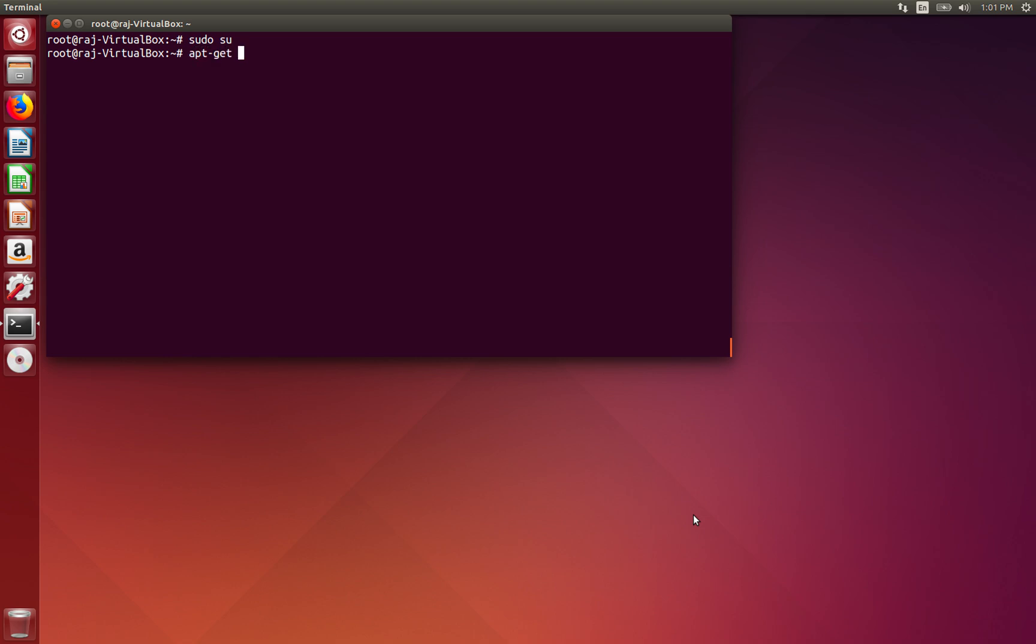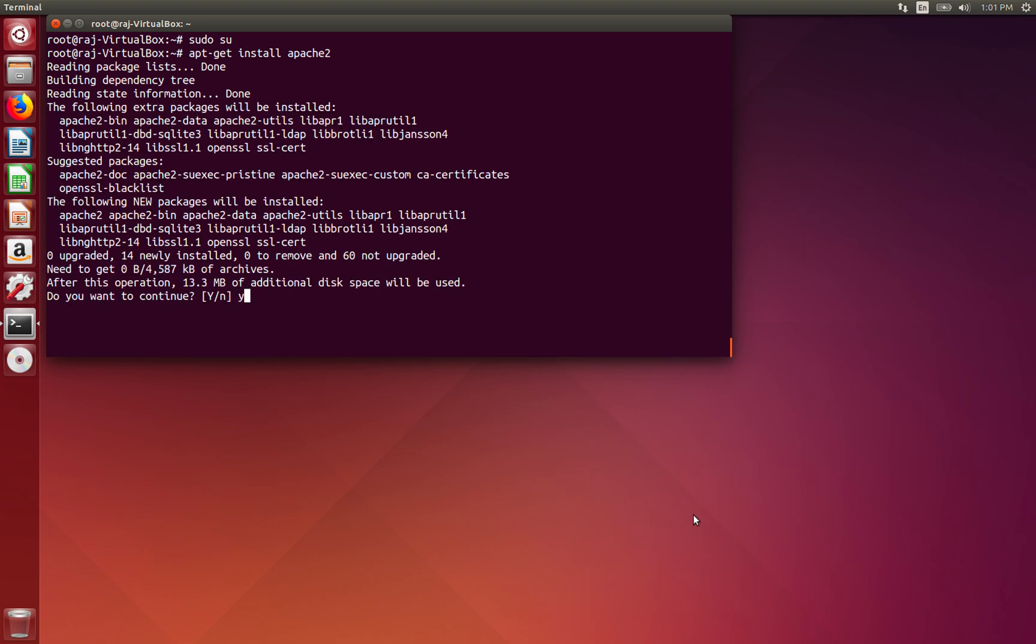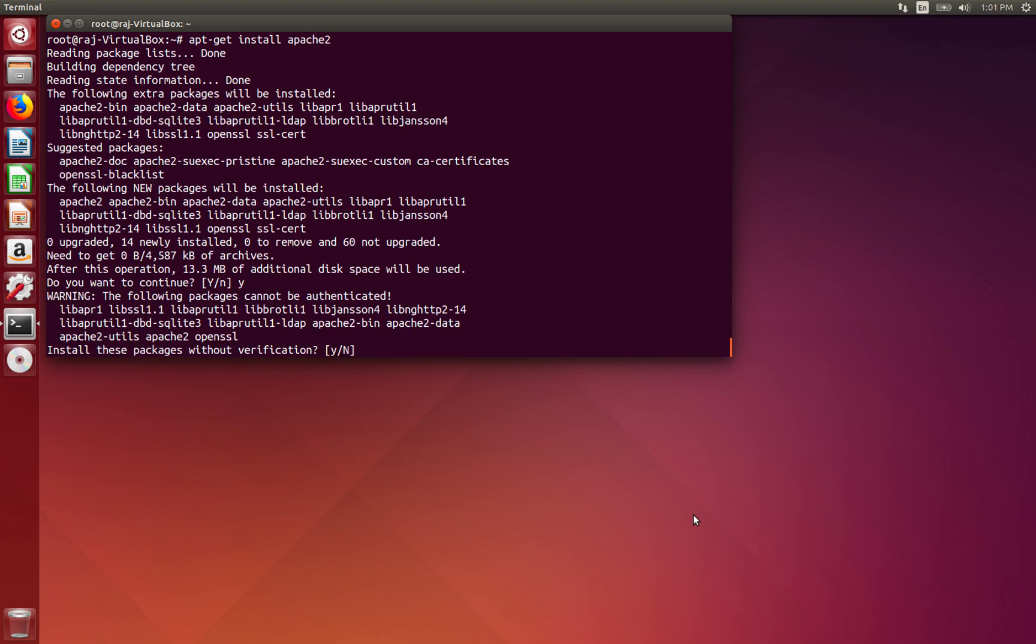We're just going to go ahead and install Apache 2. And along with that we're going to install SSL as well. If this option doesn't show for you when installing Apache 2, just install OpenSSL separately.